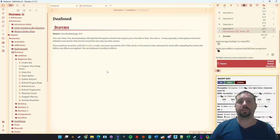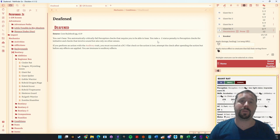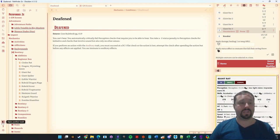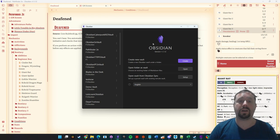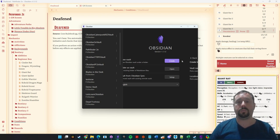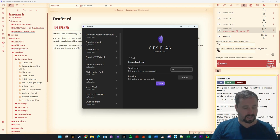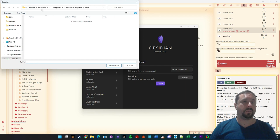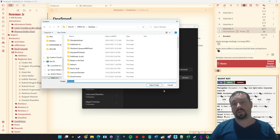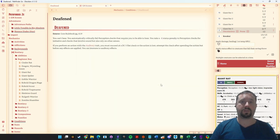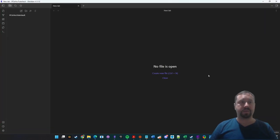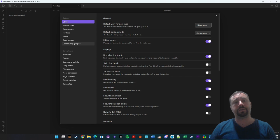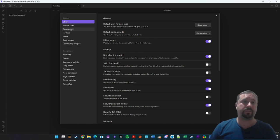We're going to start from the very beginning. I'm going to throw away my Pathfinder 2E vault and create a new one. We're going to open up Obsidian — you're probably opening it for the first time and might see a window like this. We're going to create a new vault called the PF2E YouTube Vault. We'll put it wherever we keep our vaults — this can go anywhere on your computer — and click Create. That creates a brand new, completely empty Obsidian Vault.